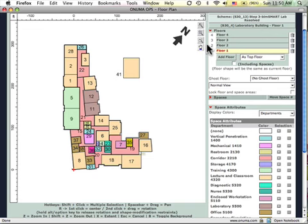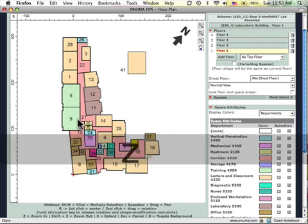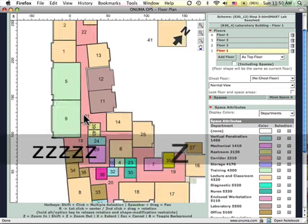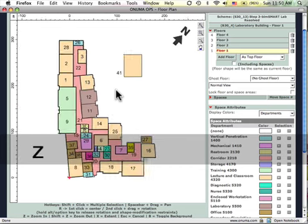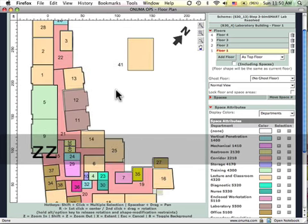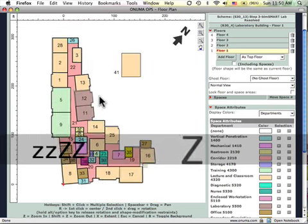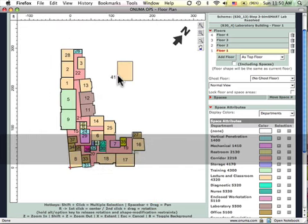You can either use the hotkeys or the buttons on the upper right to do things like zooming in, for example. X zooms to extents, Z zooms in, Shift-Z zooms out.